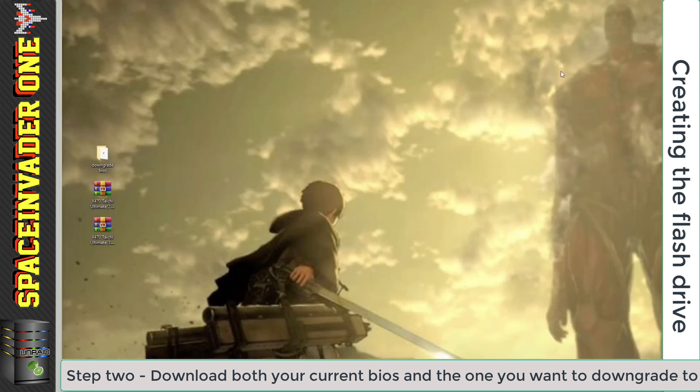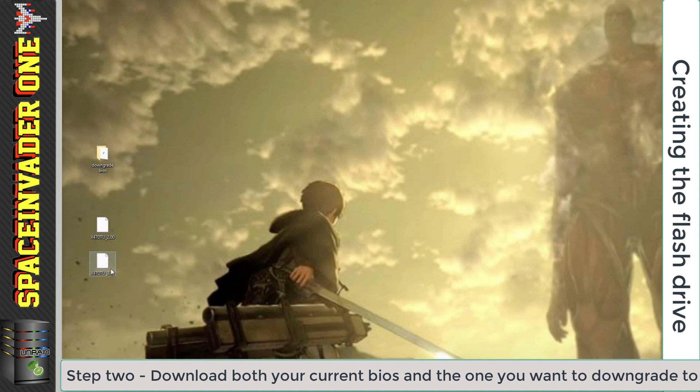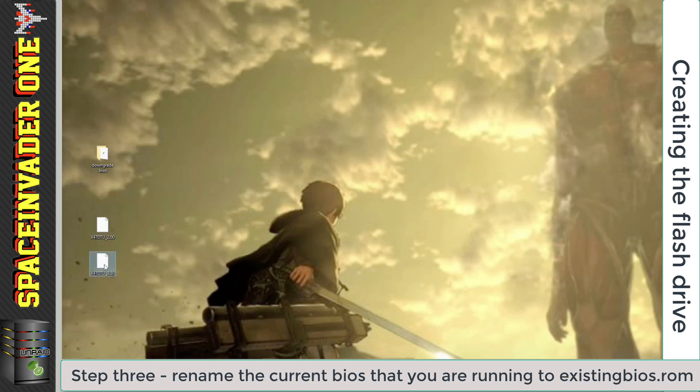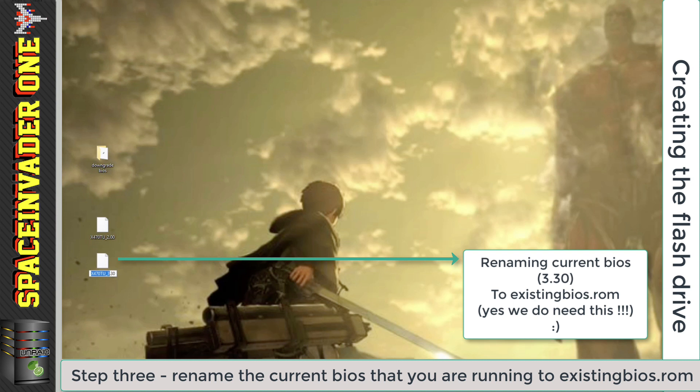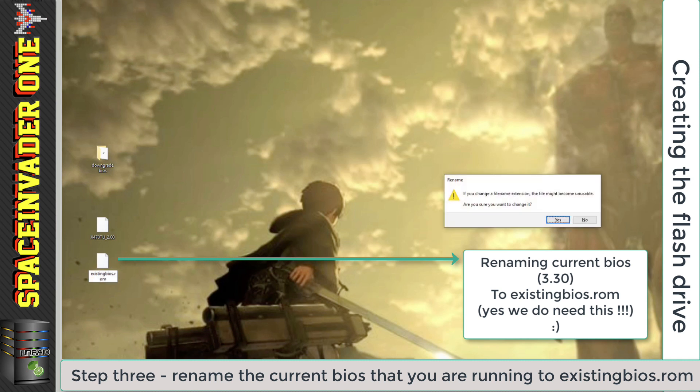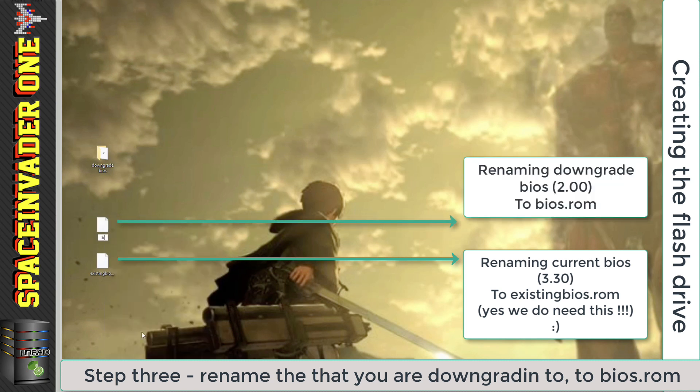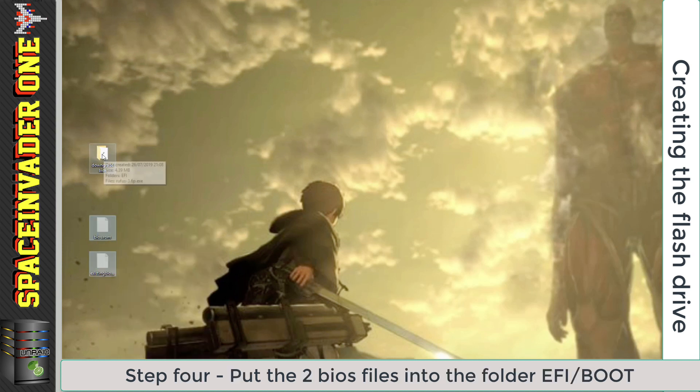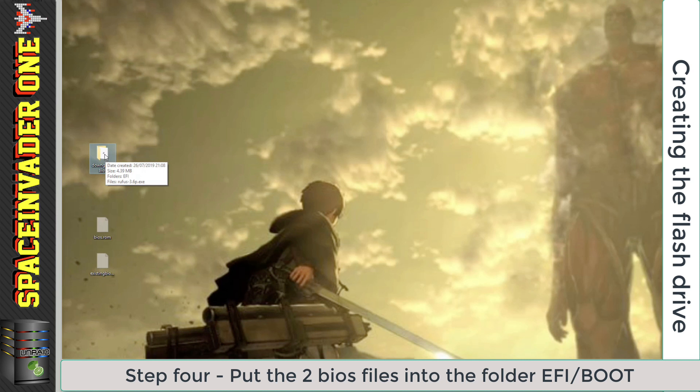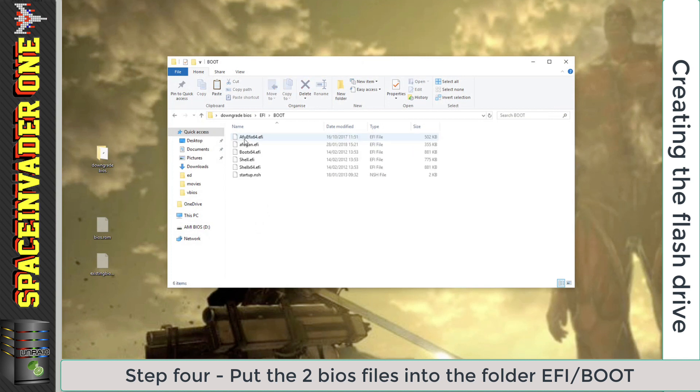With the files downloaded on the desktop, just extract the files. And so there we have my current BIOS file there, so I'm going to rename that and call it existing BIOS. Make sure you change the file extension to .rom. And for the one you want to downgrade to, just call that BIOS.rom. Let's take these two files. Now we want to open up the folder on the desktop, which was the extracted file that we downloaded from the description of the video. Inside there you'll see a folder called EFI. Go into that, and into the one called boot, and paste the two BIOS files into here.